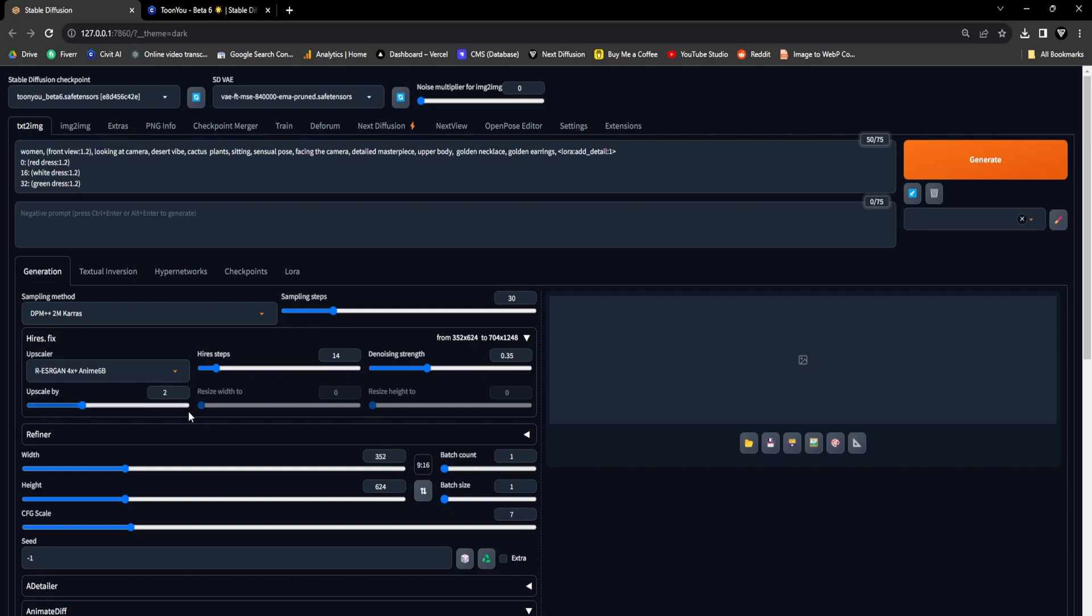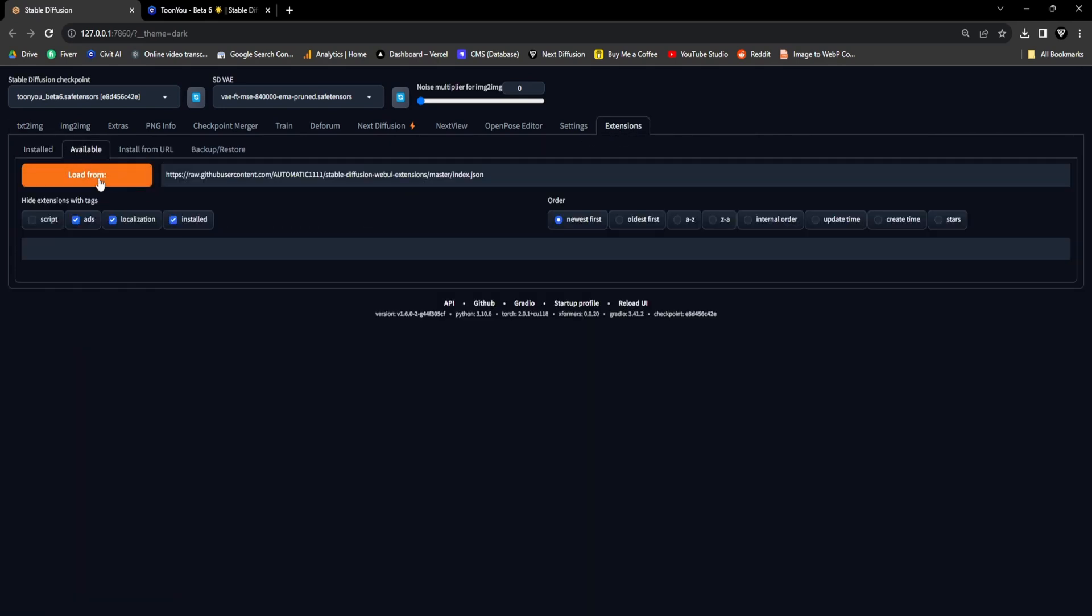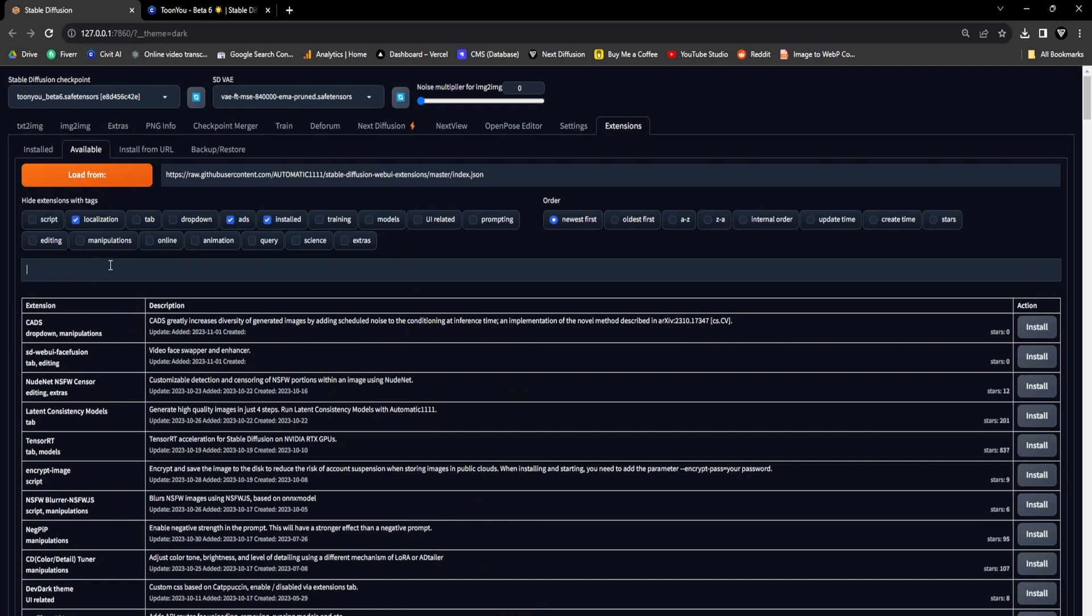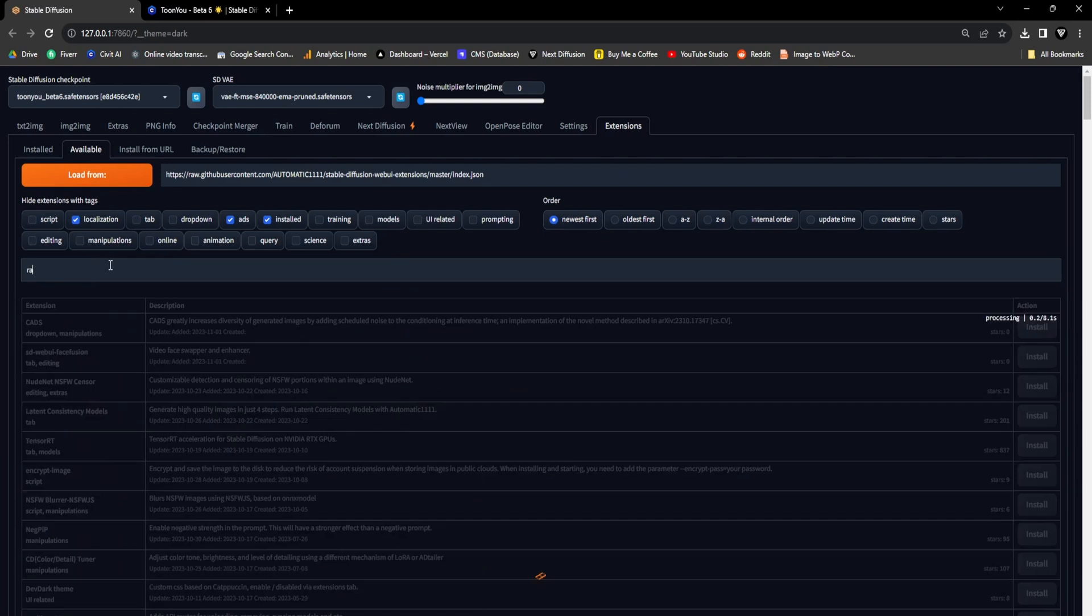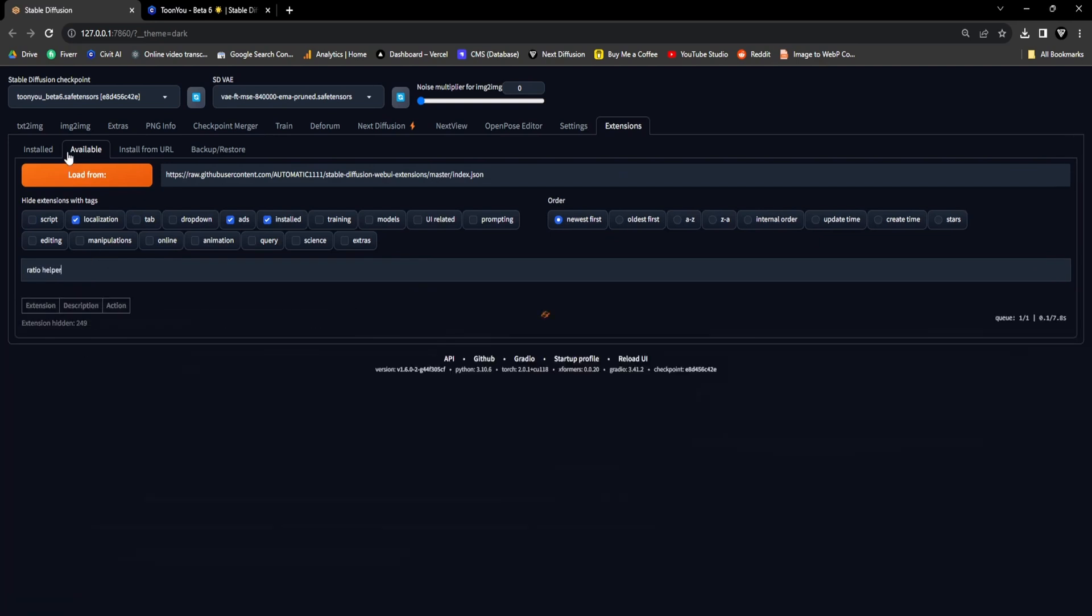As for the dimensions, we'll stick with a 9-16 aspect ratio. If you haven't added the fantastic Ratio Helper extension to your toolkit to enhance your workflow, you can effortlessly obtain it by going to the Extension tab in the top navigation bar and locating Ratio Helper within the available sub-tab.